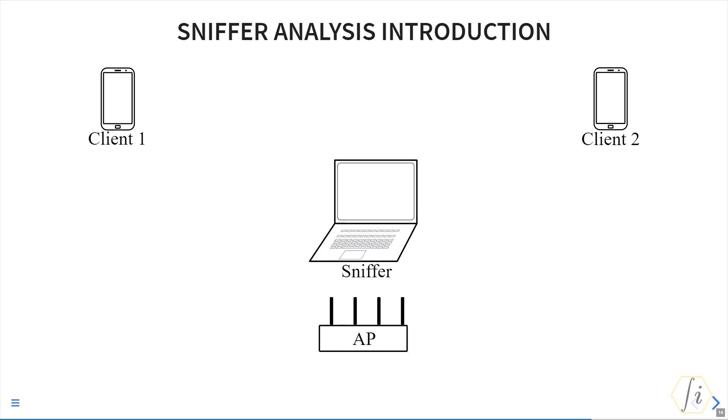A sniffer reports all the contents of the MAC frame but it does not report the PHY header contents. Only certain sub-fields of the PHY header are reported in a special header called radio tap header, and the contents inside this radio tap header really depend on the sniffer hardware and the sniffer software driver being used.